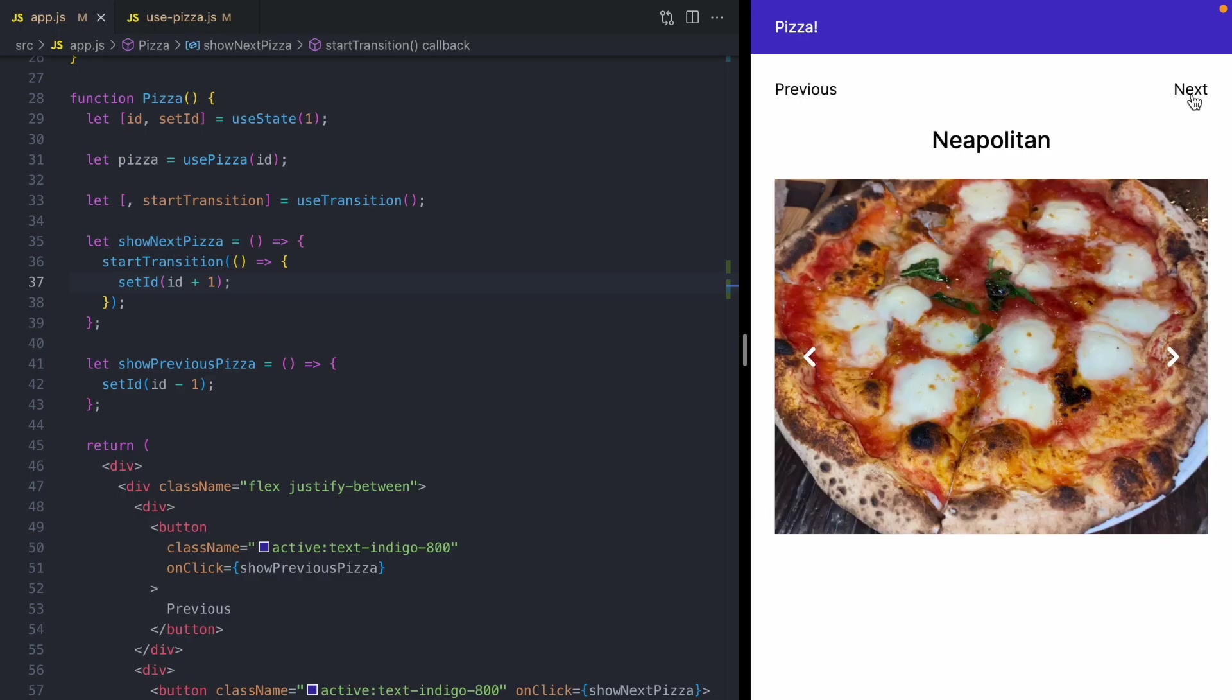And this is what start transition does. It lets our app load data for the next pizza before rendering it.